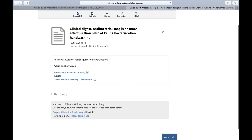ILL is a completely free process and only requires the creation of an Interlibrary Loan account. Once you've done that, you may begin requesting articles. Using Interlibrary Loan is a great way to increase the number of resources available to you.